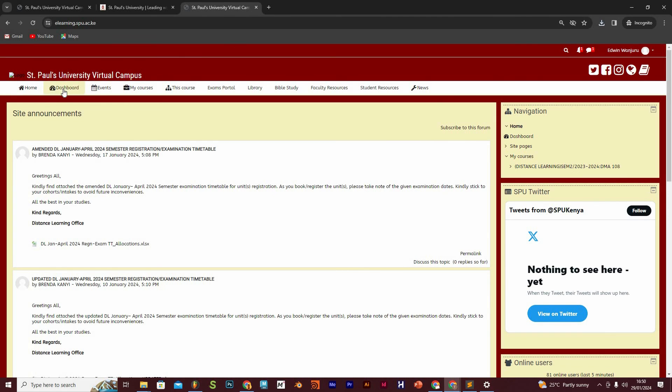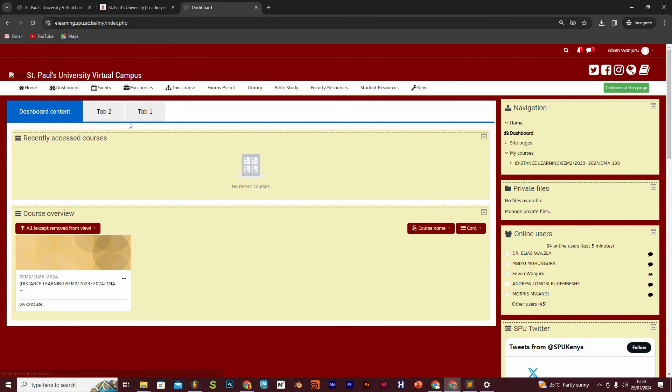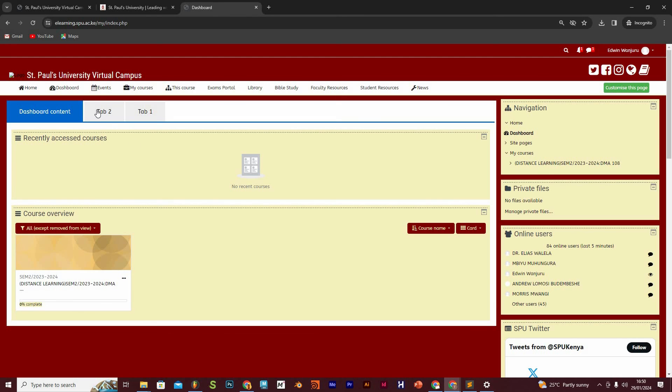Then we have the dashboard, and the dashboard is basically going to show you the number of units that you have registered for. So all of them will be shown here. For this semester, I'm only registered for one unit and it's showing here, and you can of course track the completion rate. I've not done any activity in that class, therefore my completion rate here is at 0%.